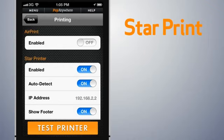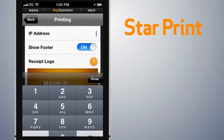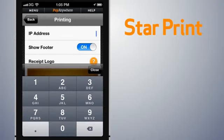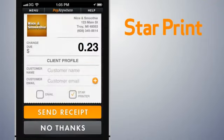If the star printer is not found, toggle off AutoDetect and follow the instructions that came with your equipment to determine the IP address of the printer. Then, just enter this address manually.